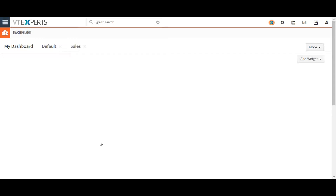If a module's predefined fields fail to organize or capture information the way you like, you can rearrange, add, or hide fields or blocks in most of vtiger's modules. Creating, editing, rearranging, and deleting fields in vtiger records is easy.